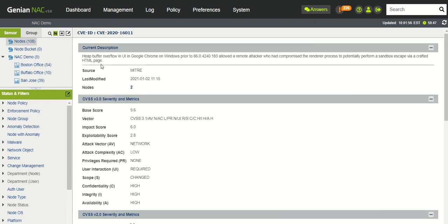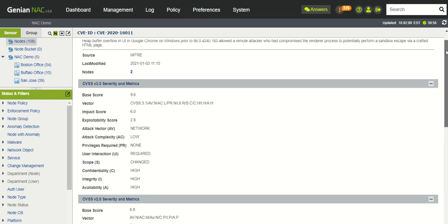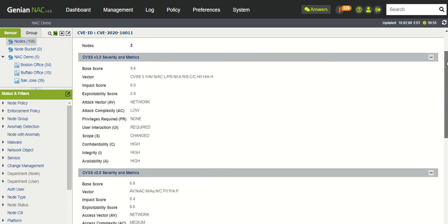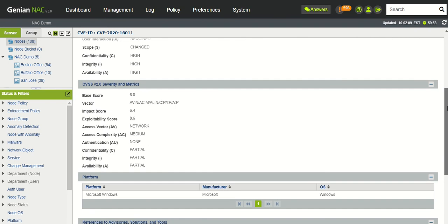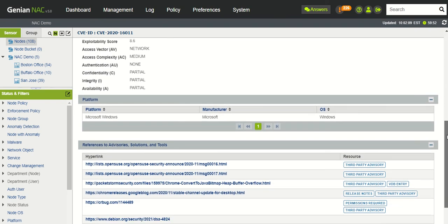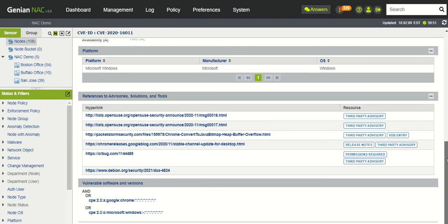You can click on the hyperlinks, get more information and details about the scoring and the severity as well as the platforms, references, articles, and then any CPE matching as well.